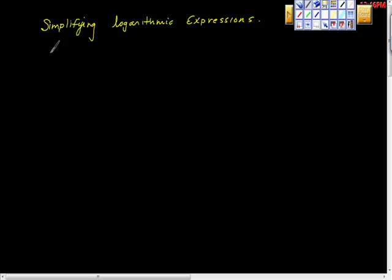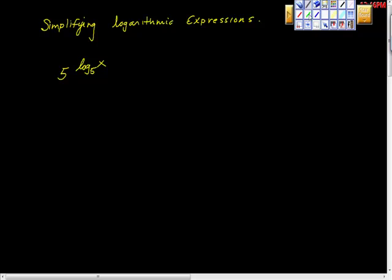There's a ton of ways to prove this, but this is kind of weird looking, isn't it? Here's five to the power of log base five of x. To that power. That's really weird, right?